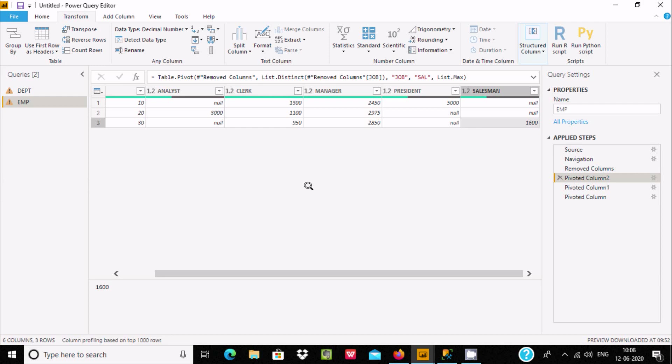This is the way we can use aggregate functions on pivot columns. Pivot columns are mainly used to convert rows into columns. I hope this video is helpful for you. Thanks for watching, see you next time.